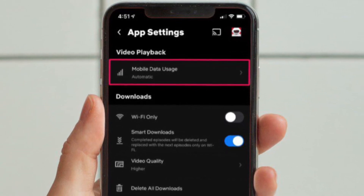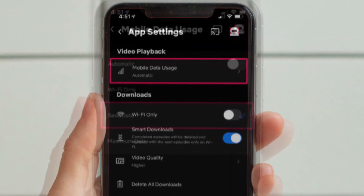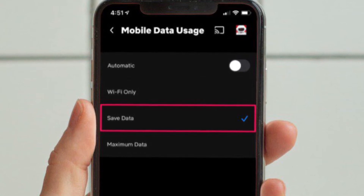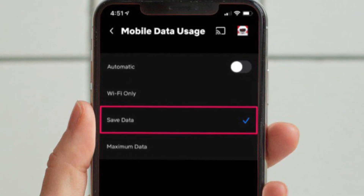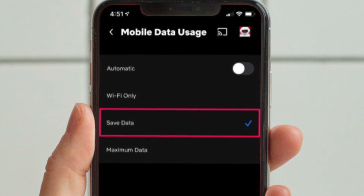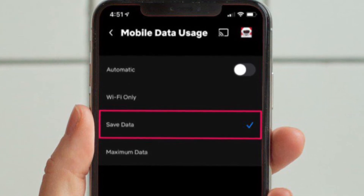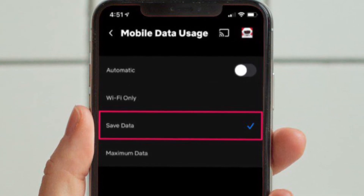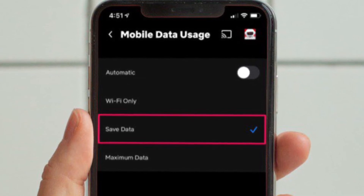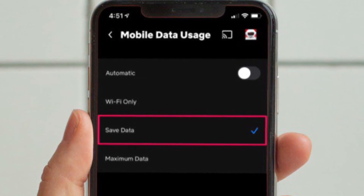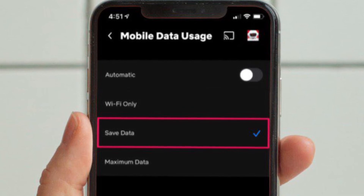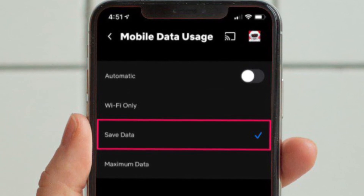Next, choose App Settings from the list of available options. Here, select Mobile Data Usage located under the Video Playback section at the top. Now you will find that the data usage is set to Automatic and every other setting is grayed out. Disable the Automatic toggle and then select Save Data. That's pretty much everything you have to do.